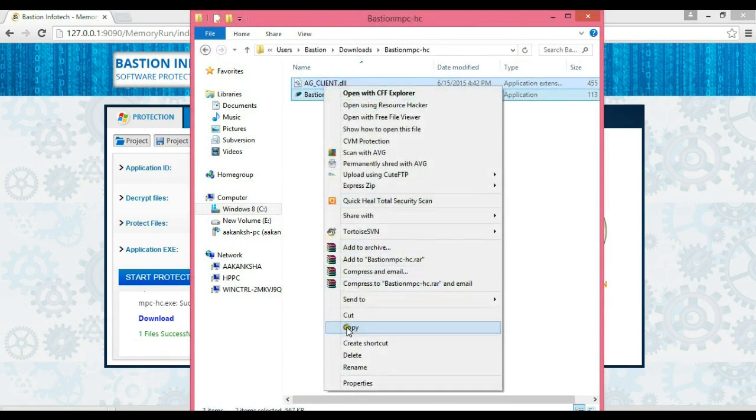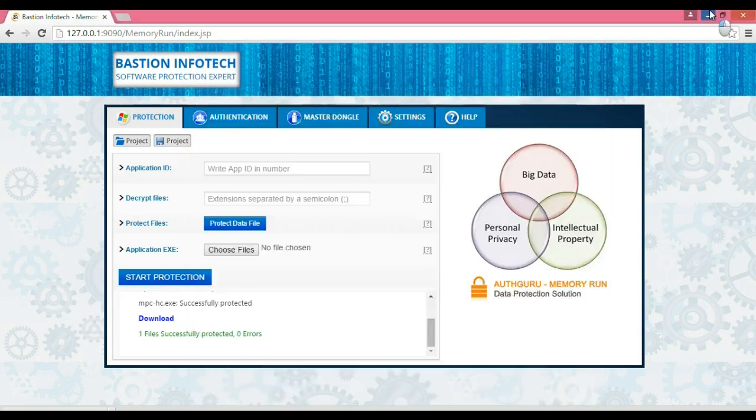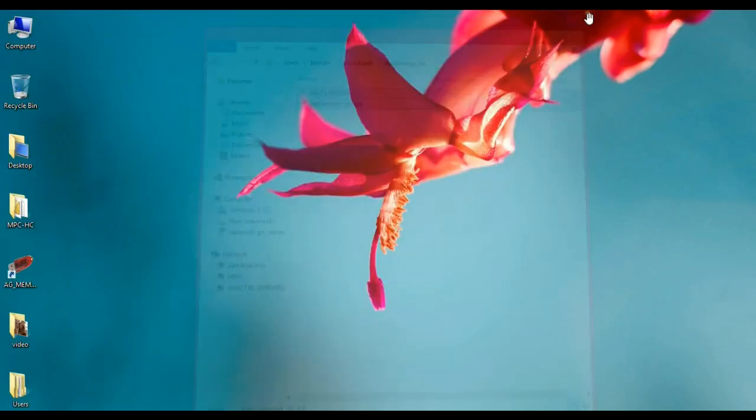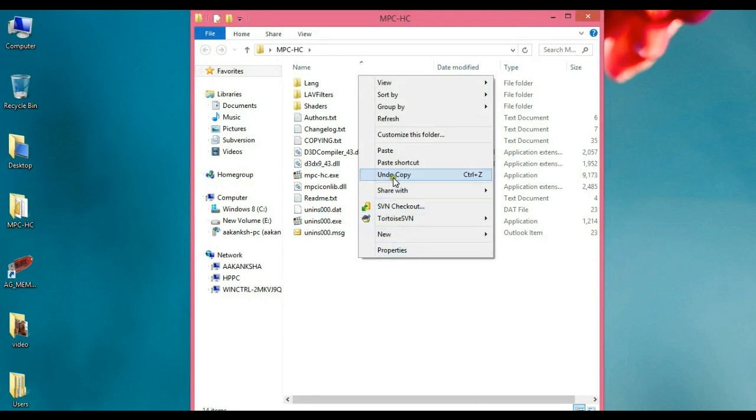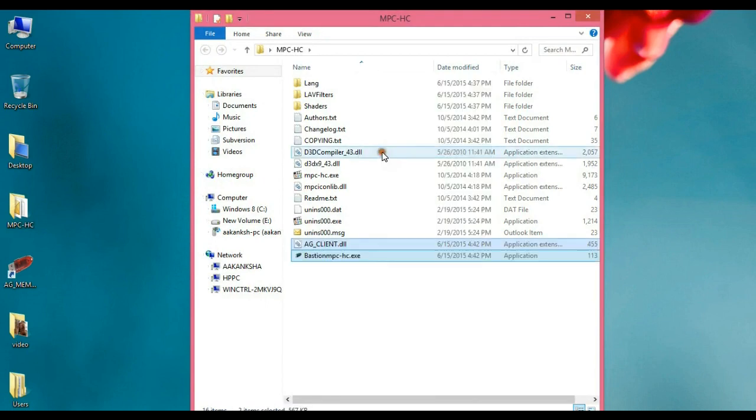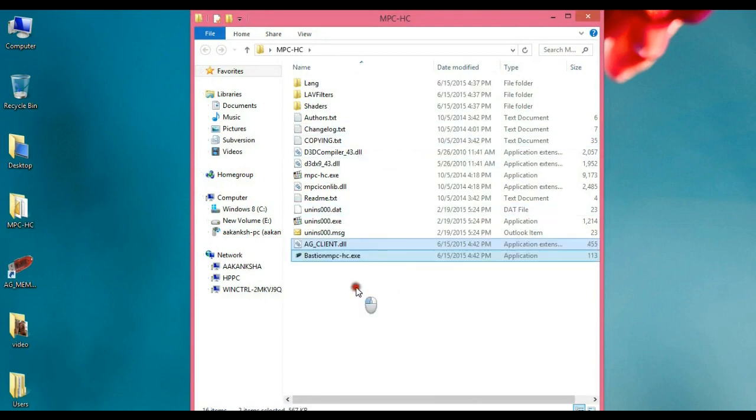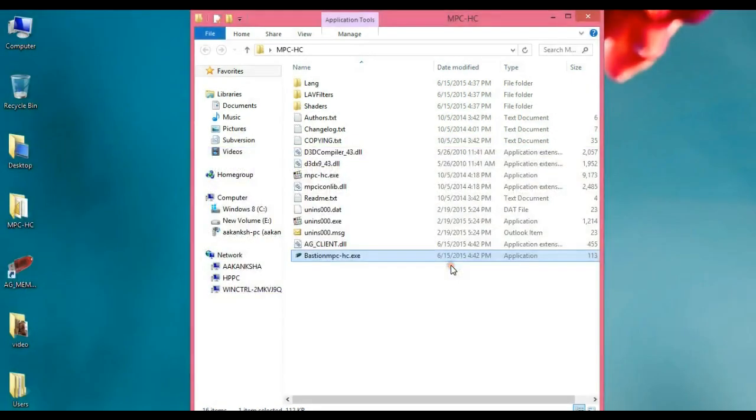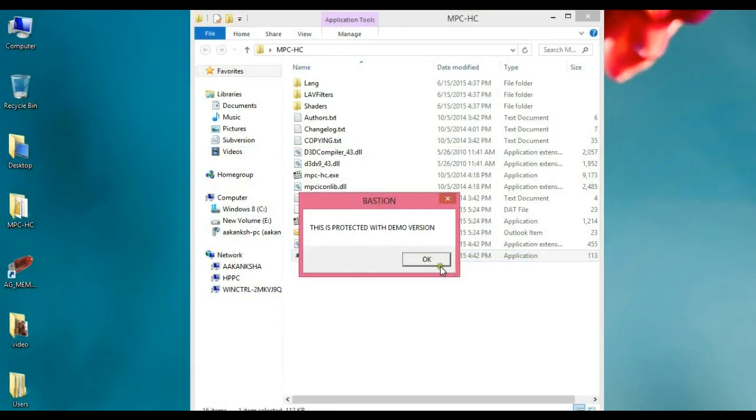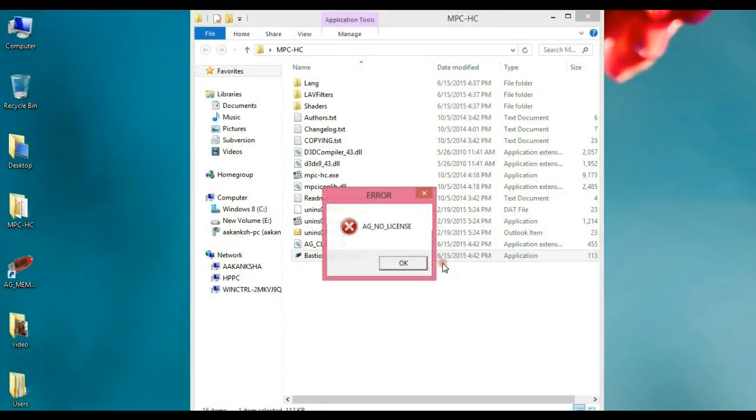Now we need to copy the new protected .exe to the location of the original application. This .exe will only run when a valid hardware dongle or software license is present, otherwise it will give an error.